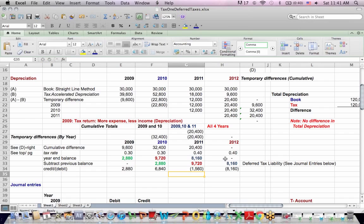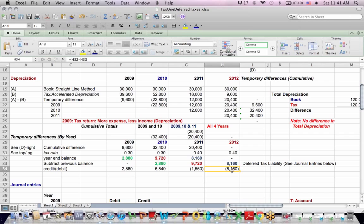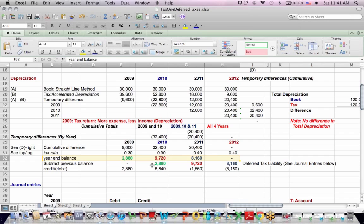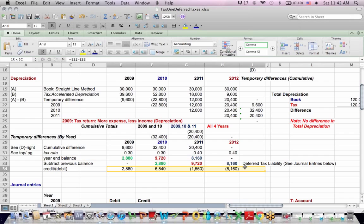In the final year, the amount remaining is $8,160, and it all evens out. What we've done is take the cumulative differences, multiply by the current year tax rate — which changes year to year — get a balance, subtract the prior balance, and get the entry we need to make for the temporary difference.